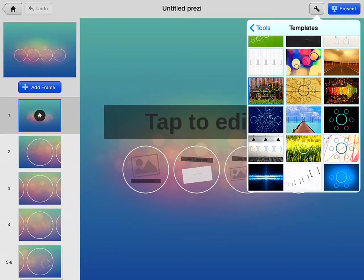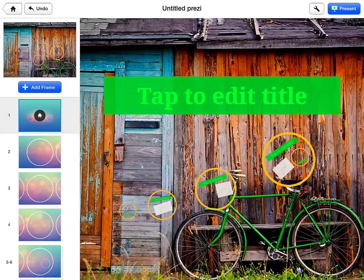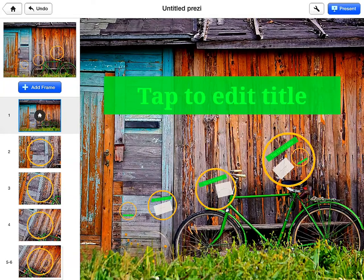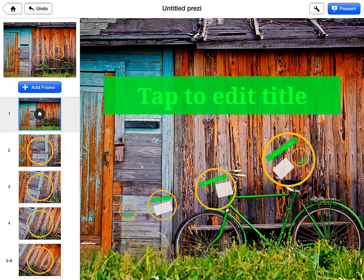Maybe I'll choose the bicycle. It automatically has set up for you the different slides. You can see over on the left-hand side there are different slides with circles in them. You can see the overall picture of your Prezi, and then each of the different slides on the left is where your Prezi will zoom in and out of.